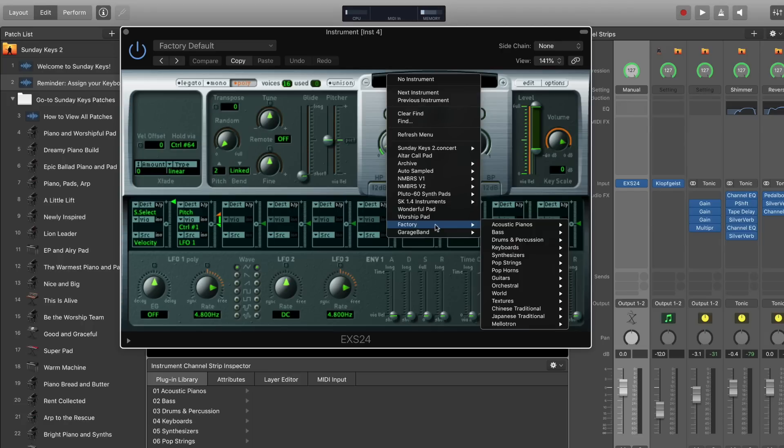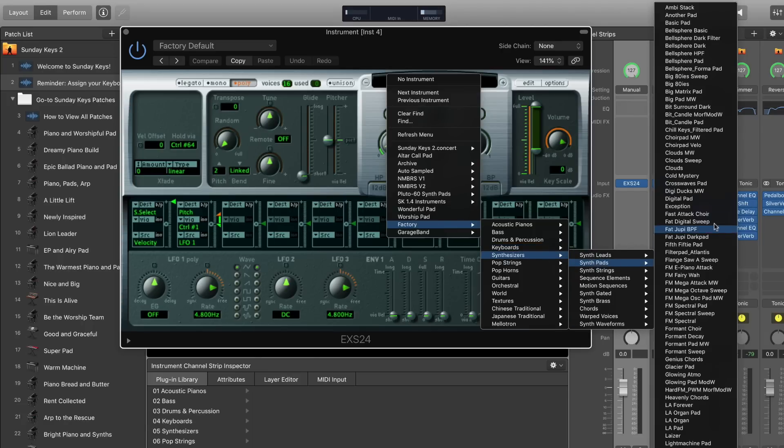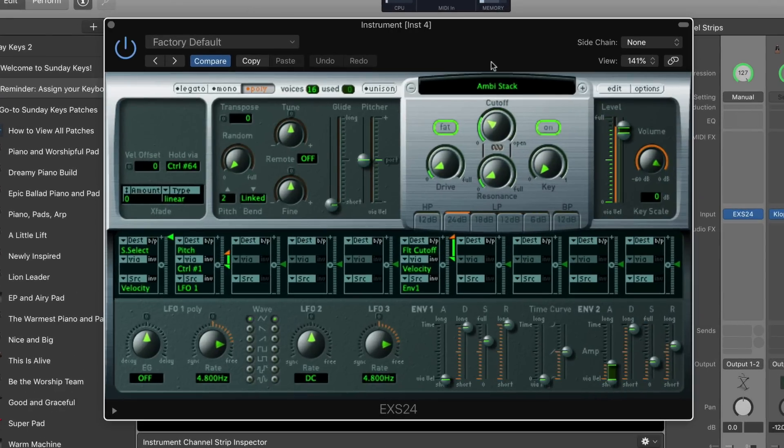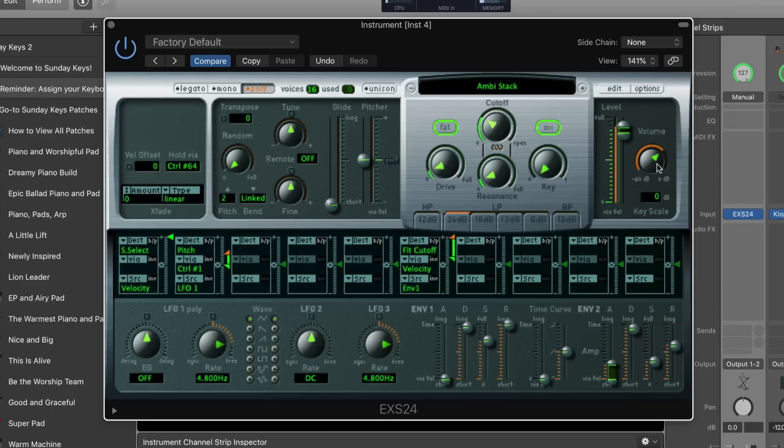Let me show you, we'll just grab something from the synth pad category. One thing to look out for when you're inside EXS24 like this is a lot of the plugins start off pretty loud, maybe even too loud, so it's a good idea to bring the volume down as you start to experiment just so you don't blast out your speakers or hurt your ears. So this is the first pad sound here within the factory presets in the EXS24.